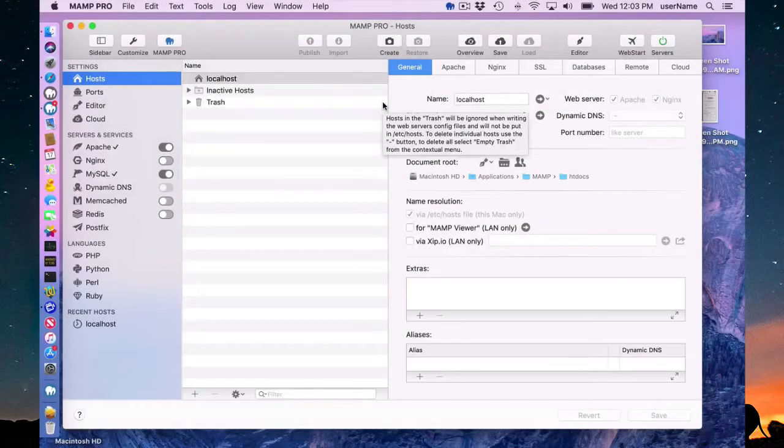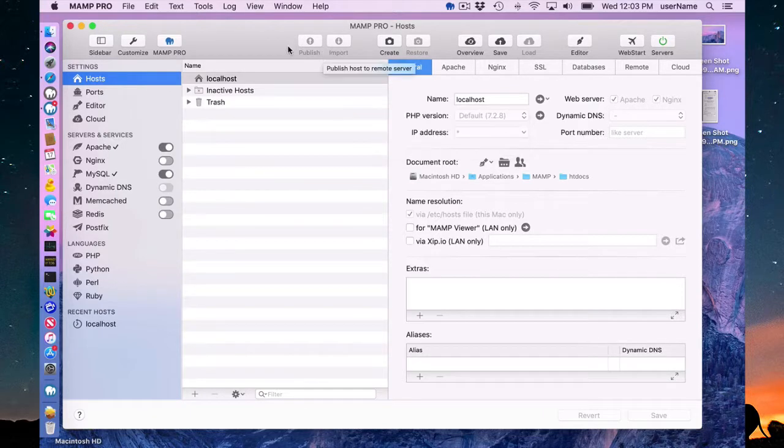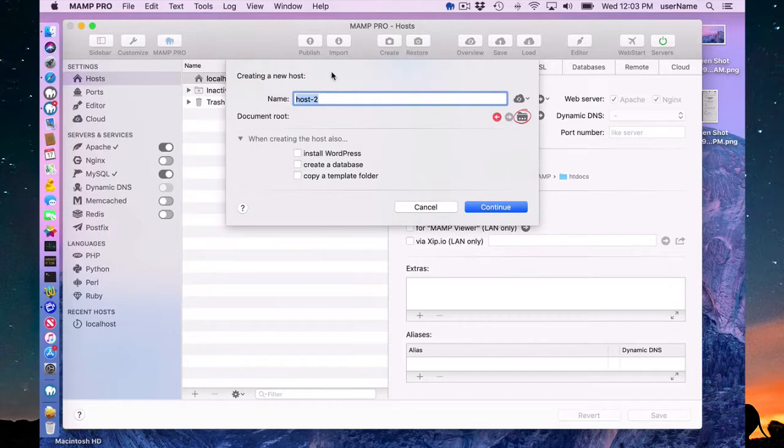Hello and welcome to this MAMP Pro 5 screencast. Today I'm going to be talking about installing Joomla. This is very simple on MAMP Pro 5.